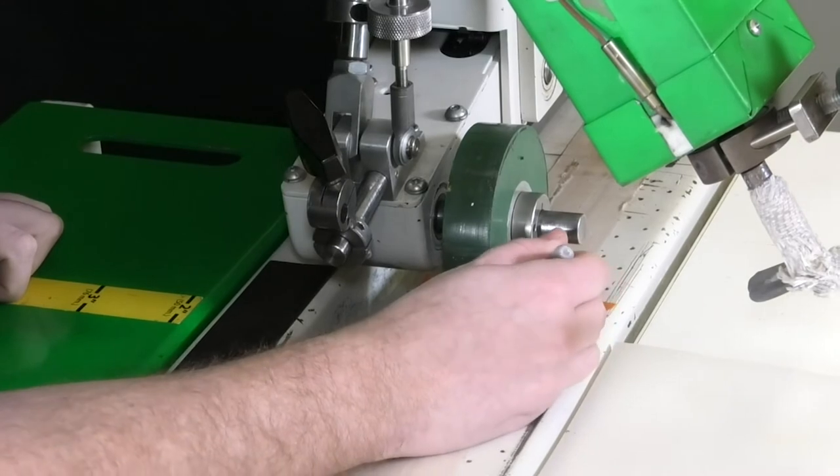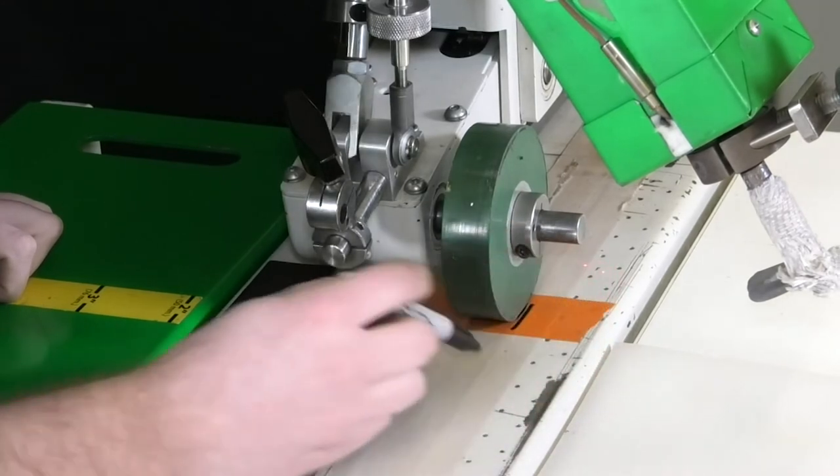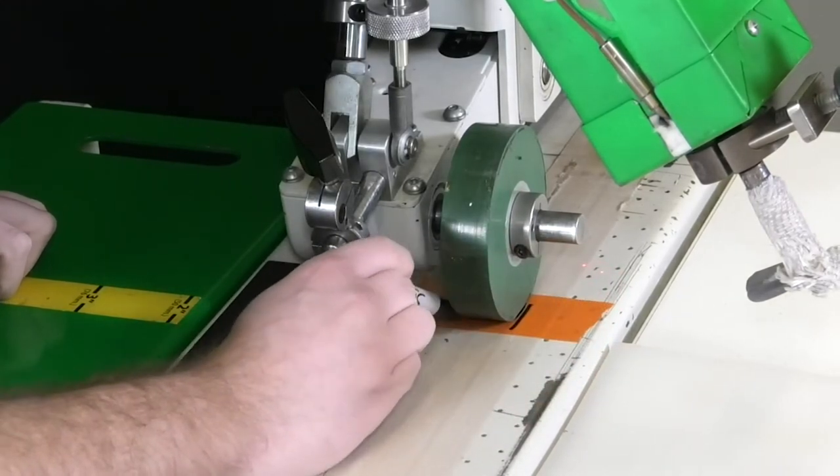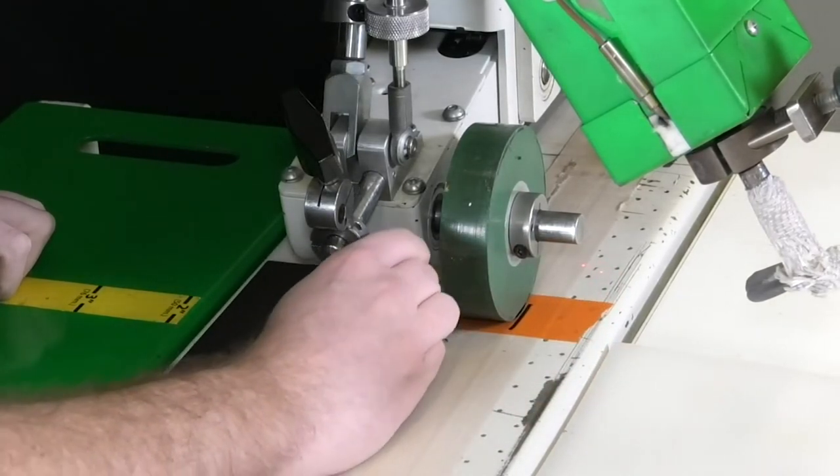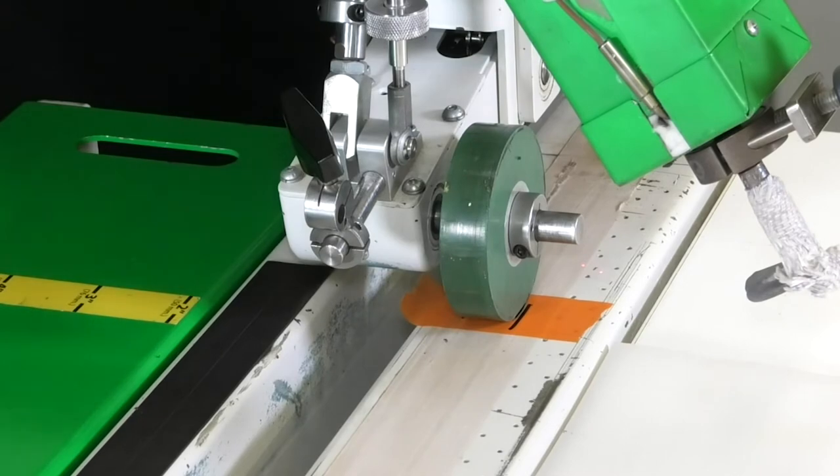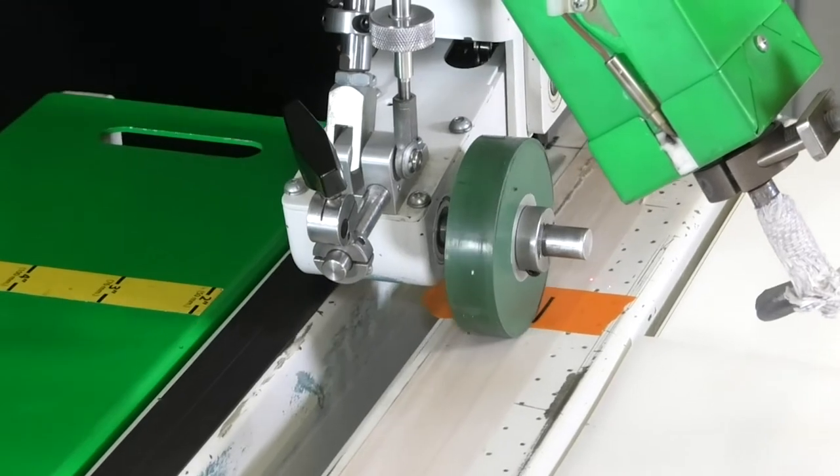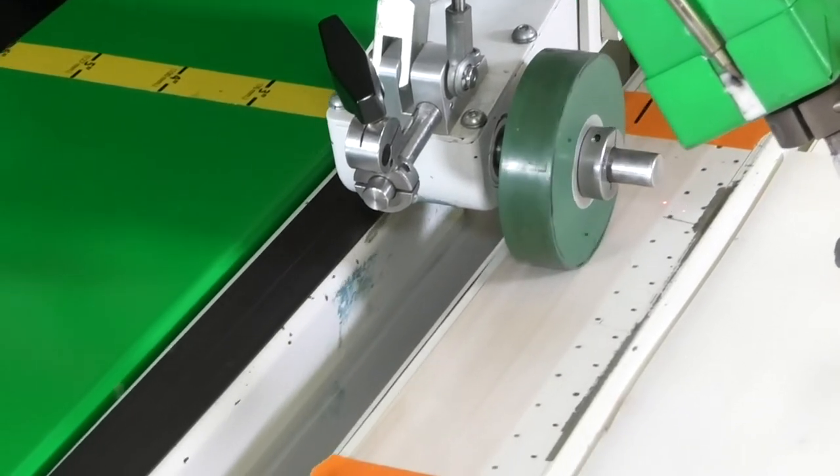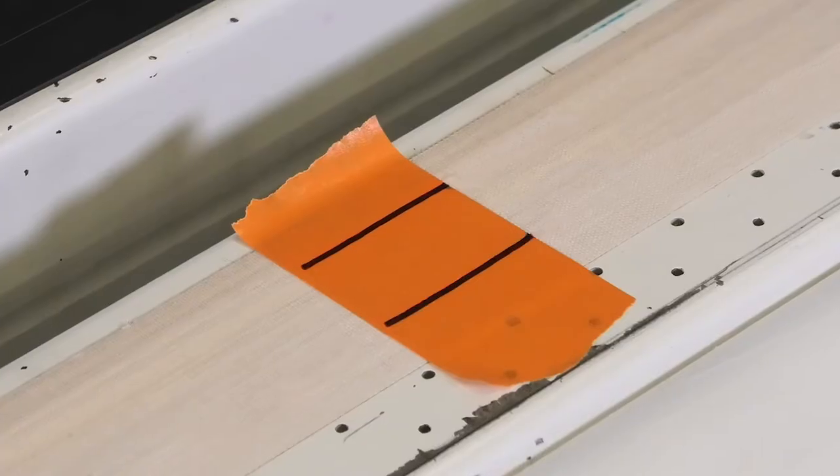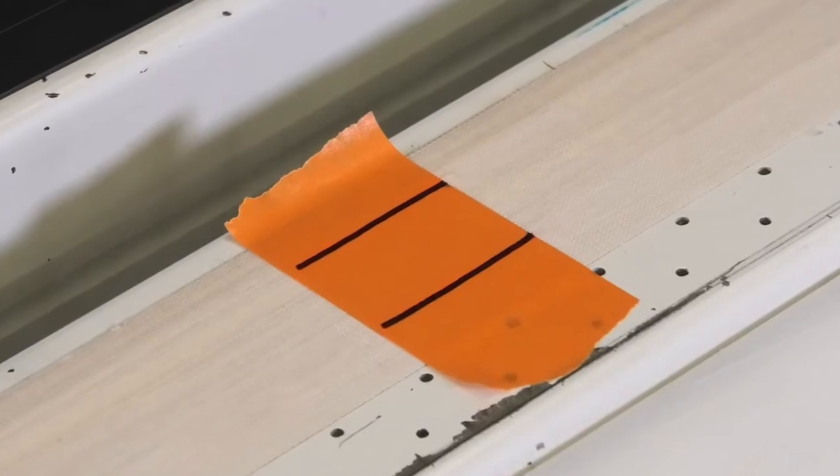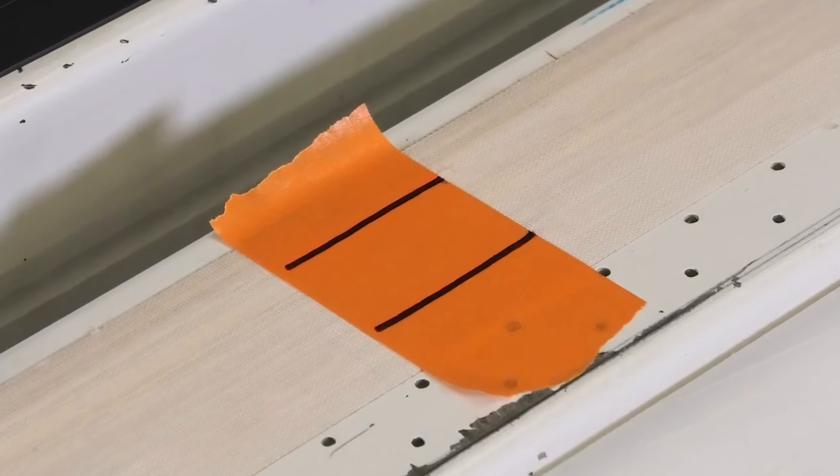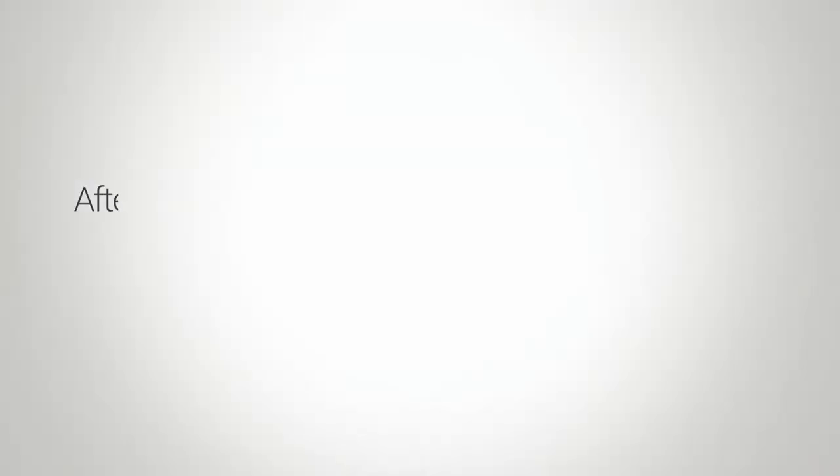While the weld roller is on top of each strip, trace a line onto the masking tape using the inside and outside edges of the weld roller. This will show you where the weld roller is tracking on the weld track.